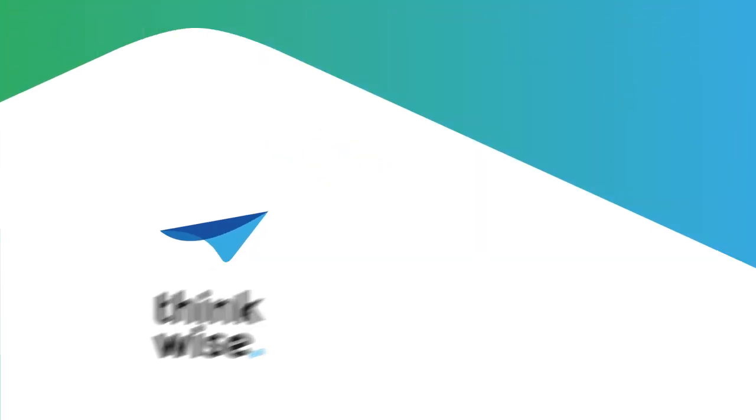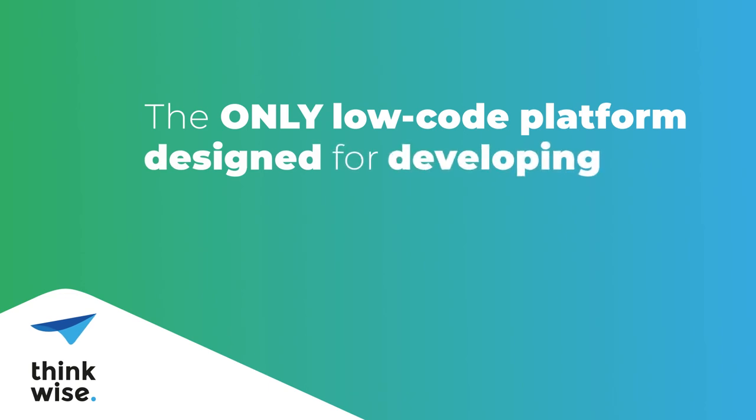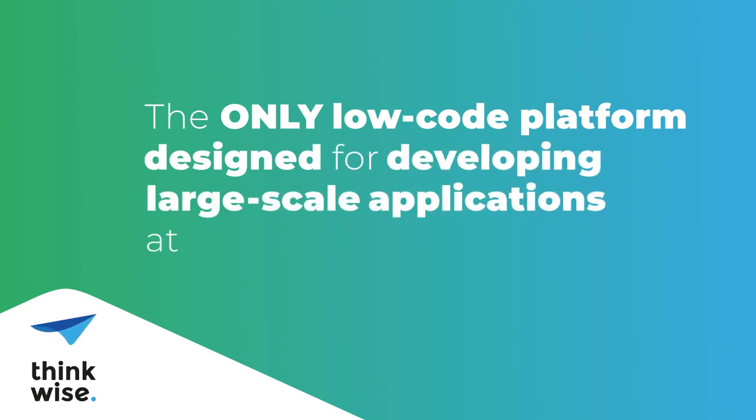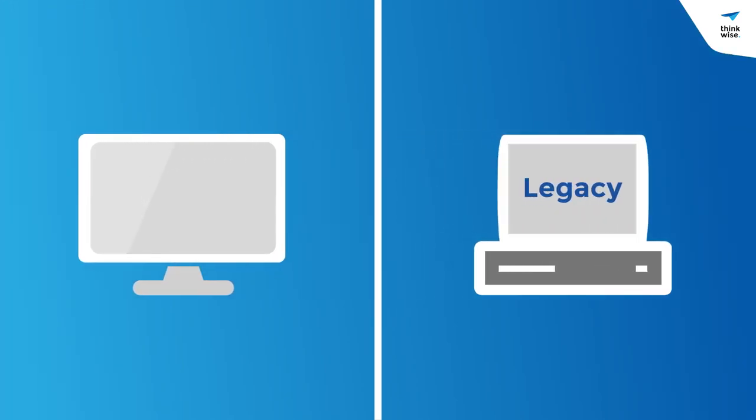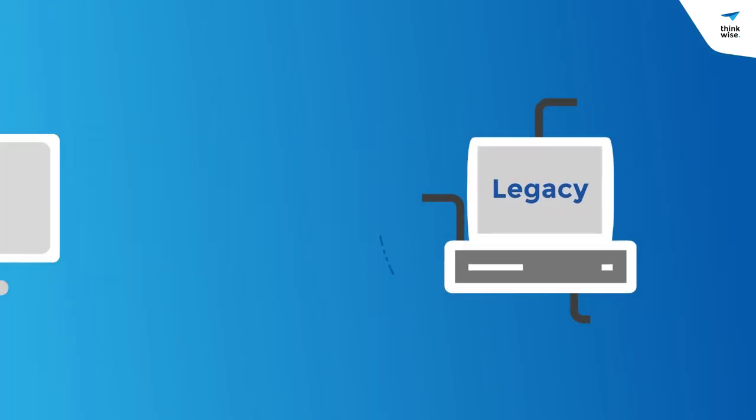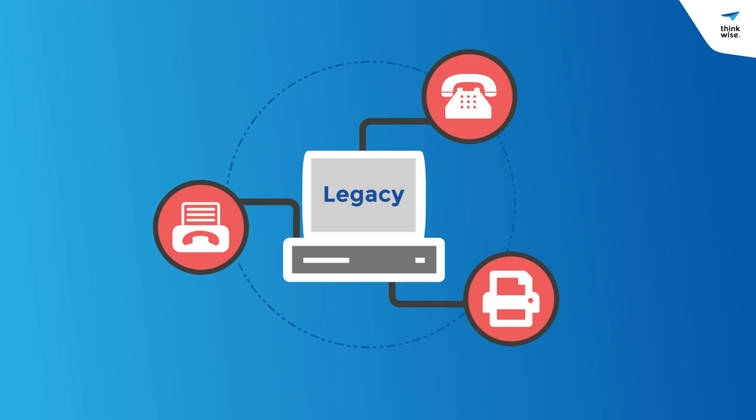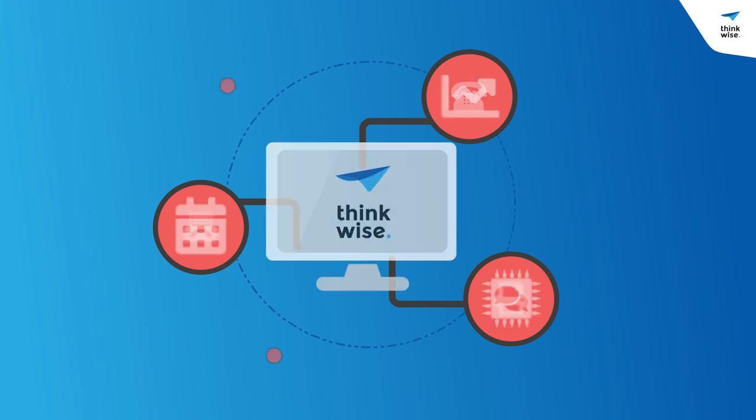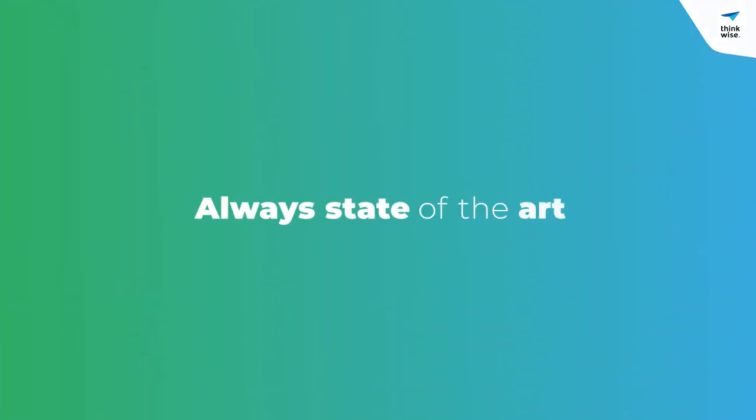Thinkwise is the only low-code platform designed for developing large-scale applications at breakneck speed. Whether you start from scratch or use it to modernize your legacy systems, software built with the Thinkwise platform automatically adapts to new technologies. So it's always state-of-the-art.